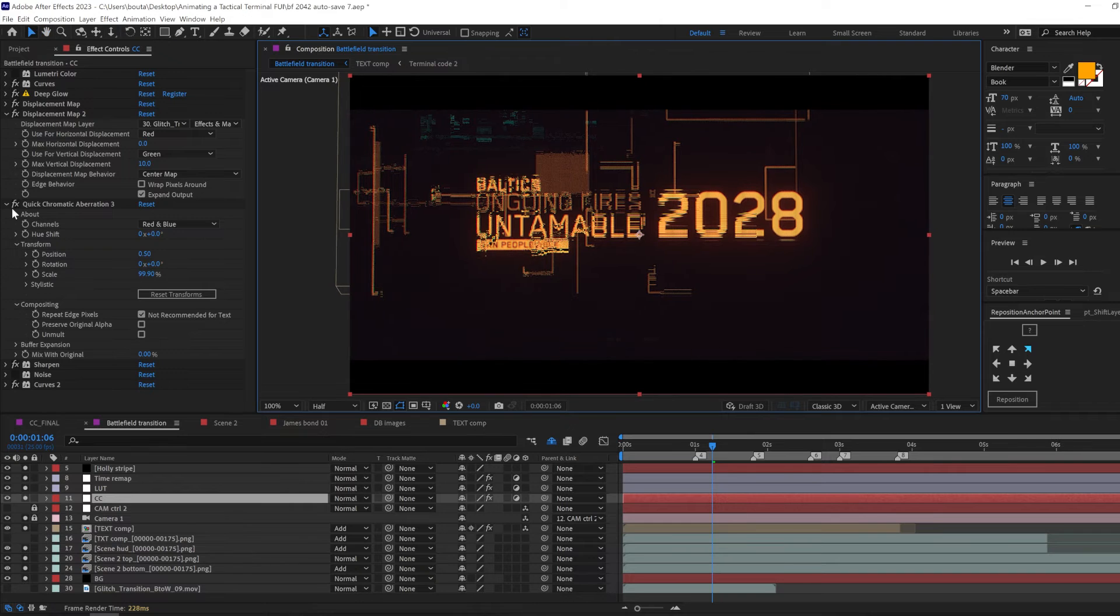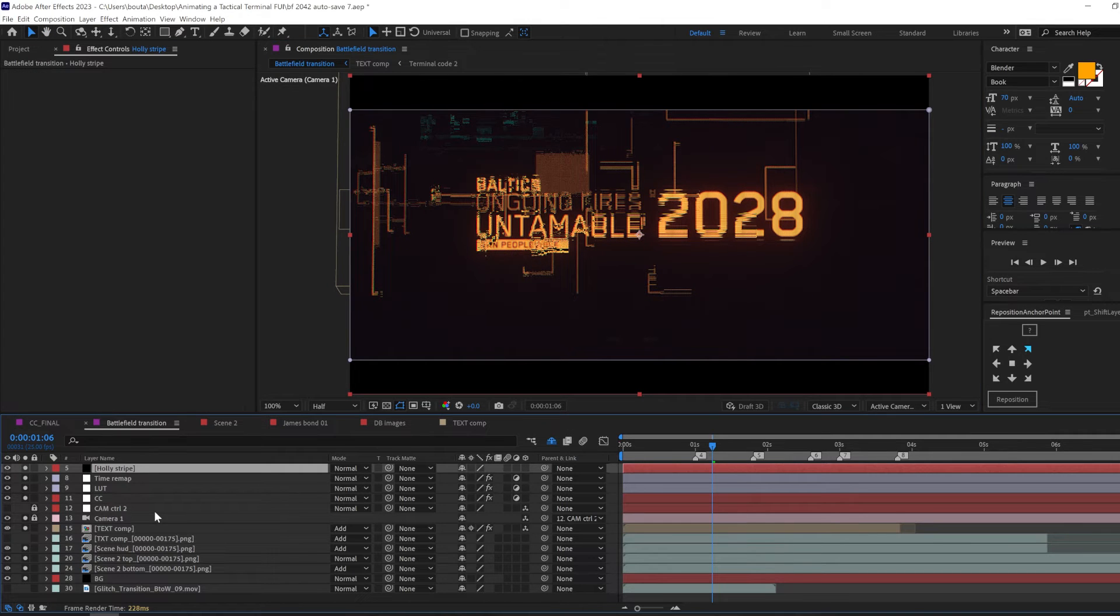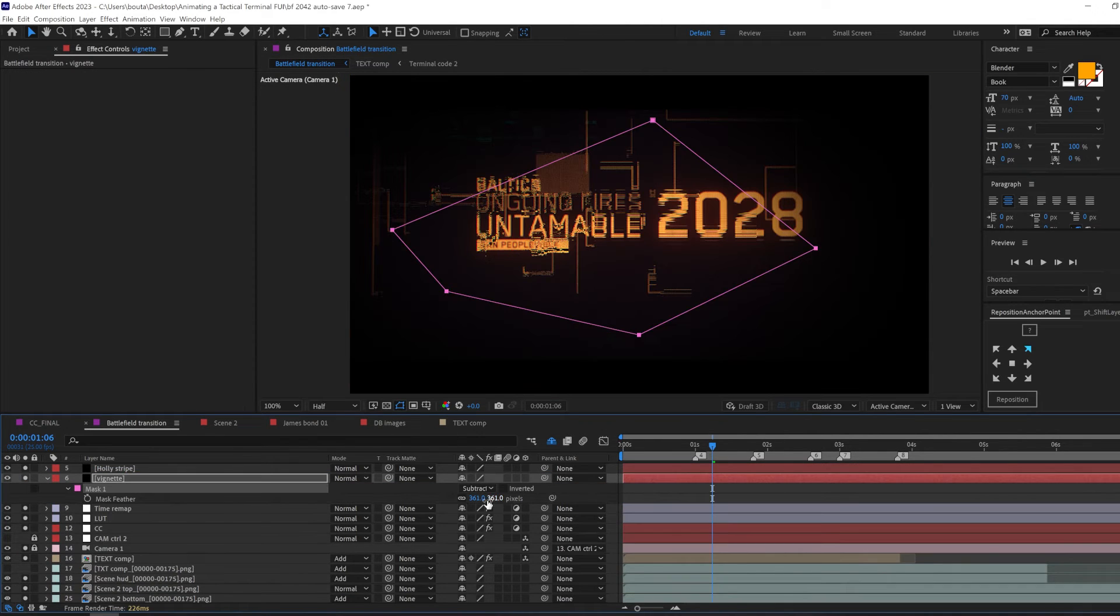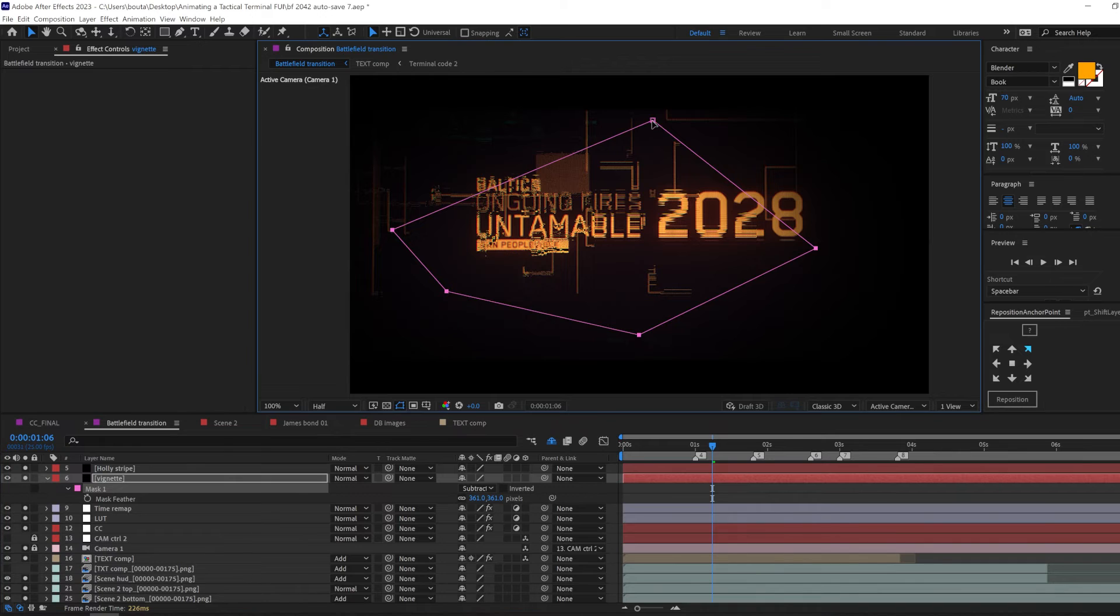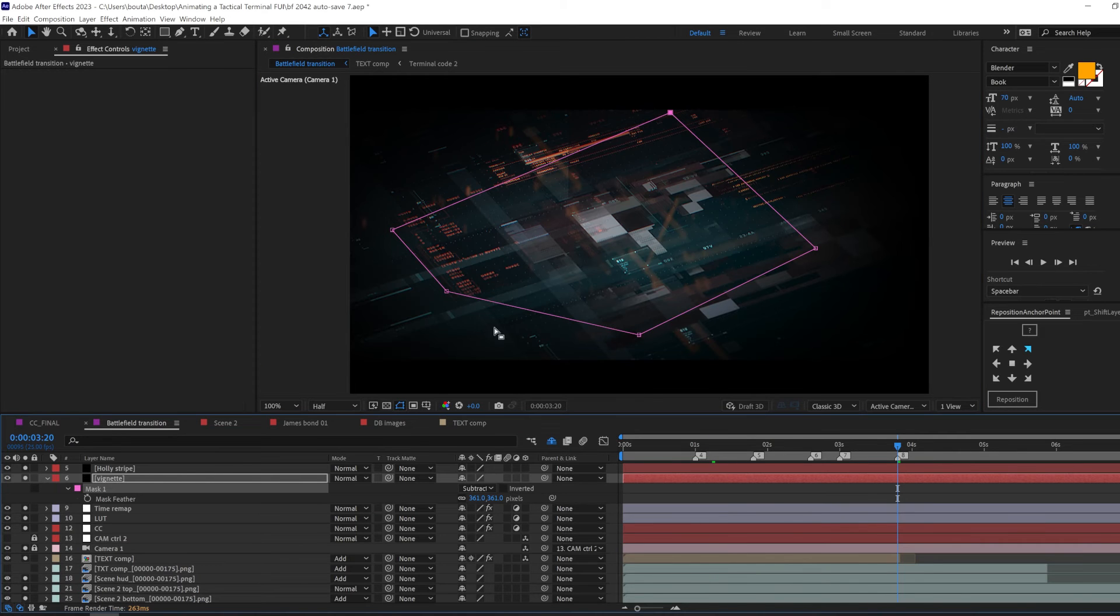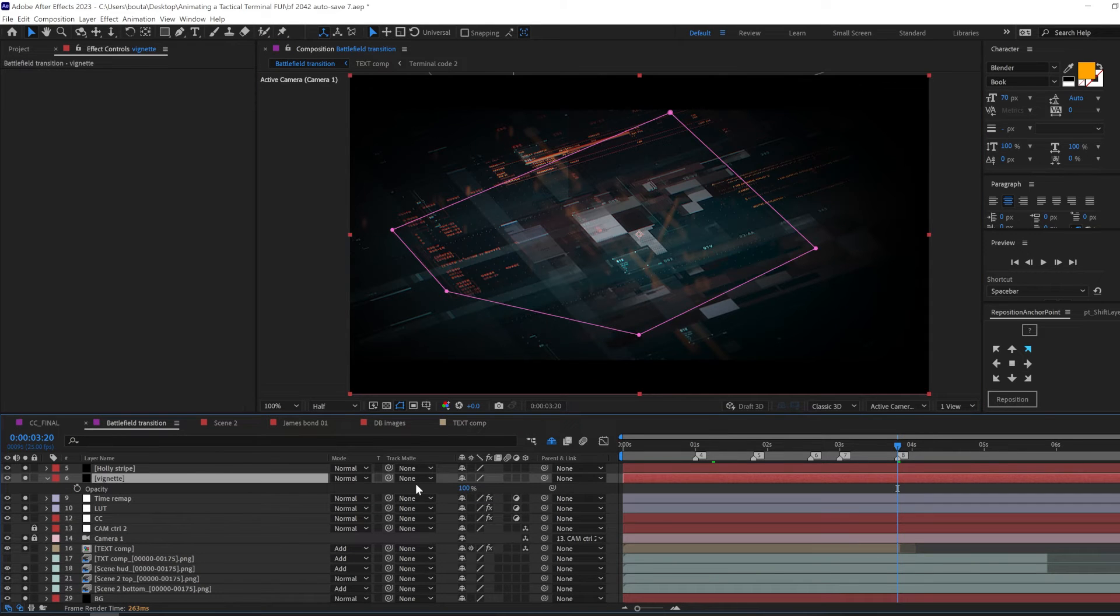Now let's add a quick chromatic aberration to help us focus in the center. I know since we're talking about focus let's make a vignette all right. So just make a solid, mask it, feather it and dim it down.